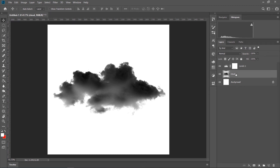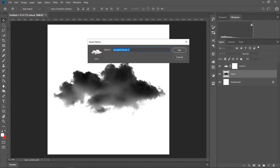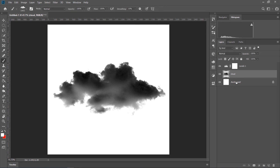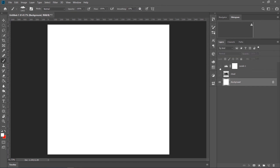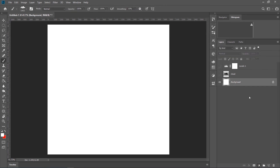And that's pretty much it — ebon aapnar brush hoye gache. Just aapni eakhon Edit-e jaben, then click korben 'Define Brush Preset'. Sekhane aapni already aapnar brush preview dekhe paben. Ektu naam diye din — for example, let's name it 'cloud'. Press OK.